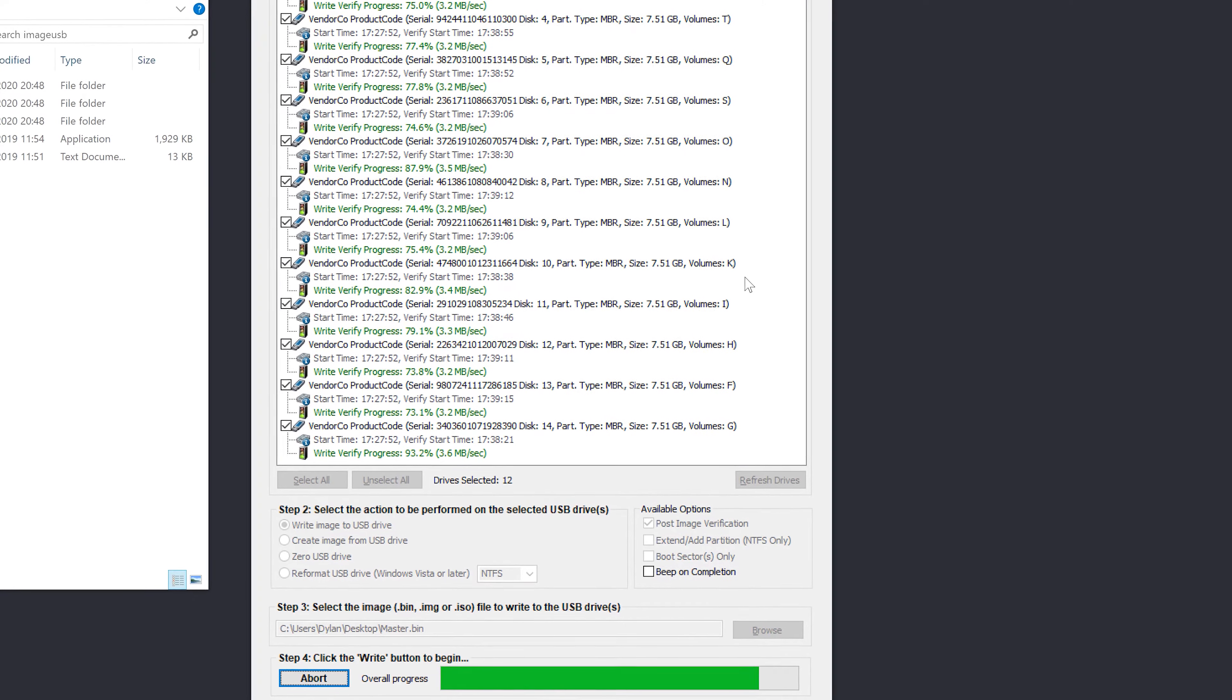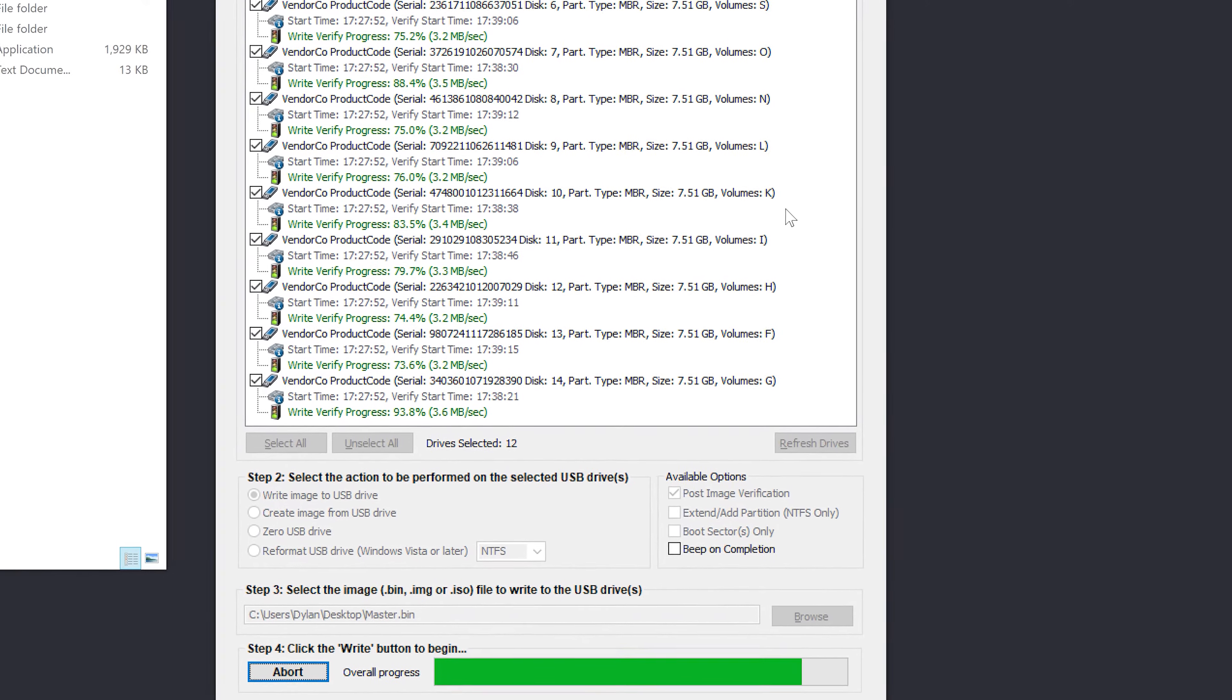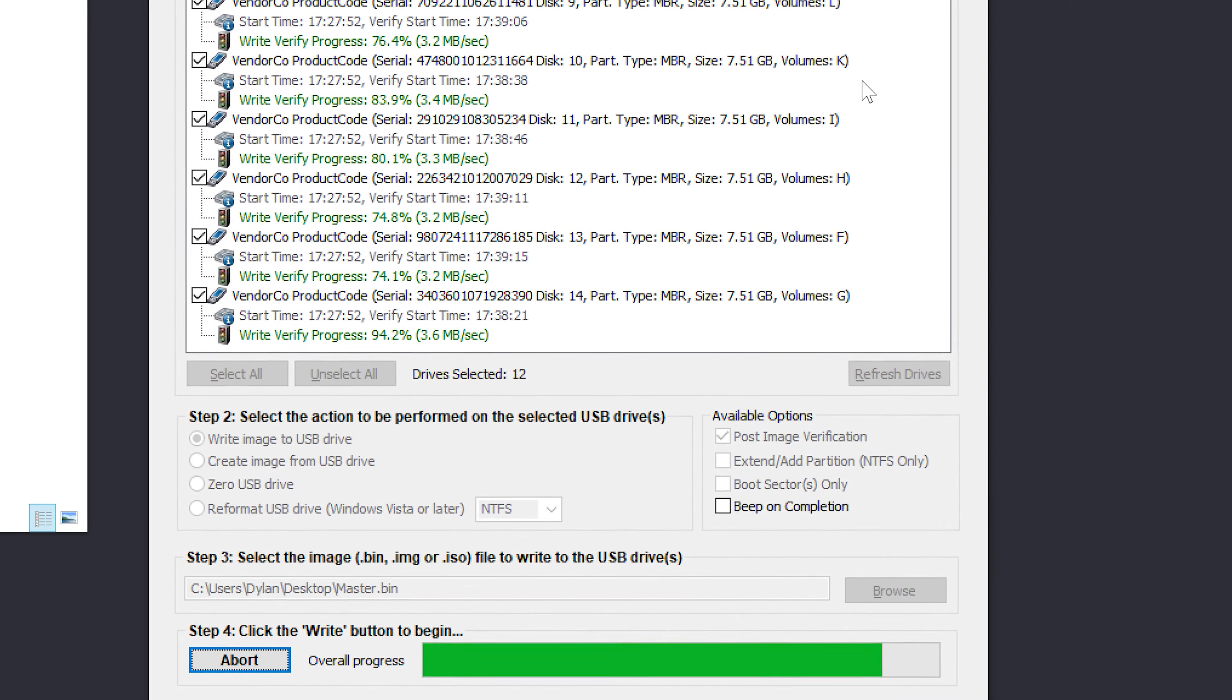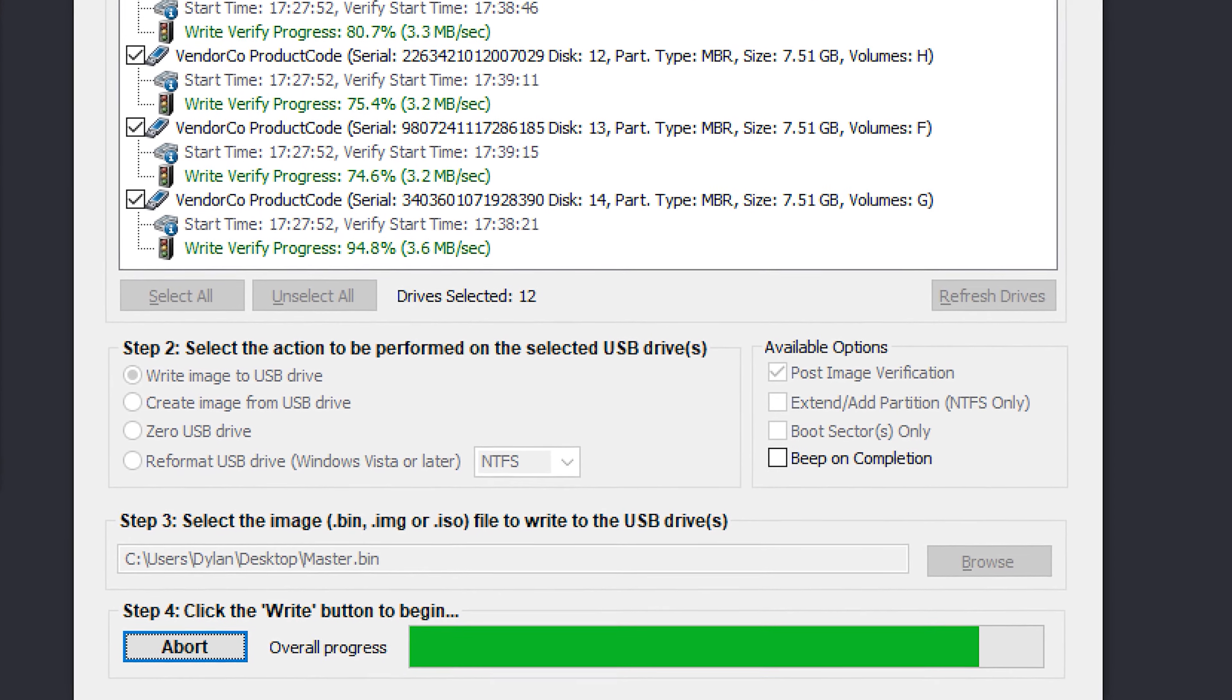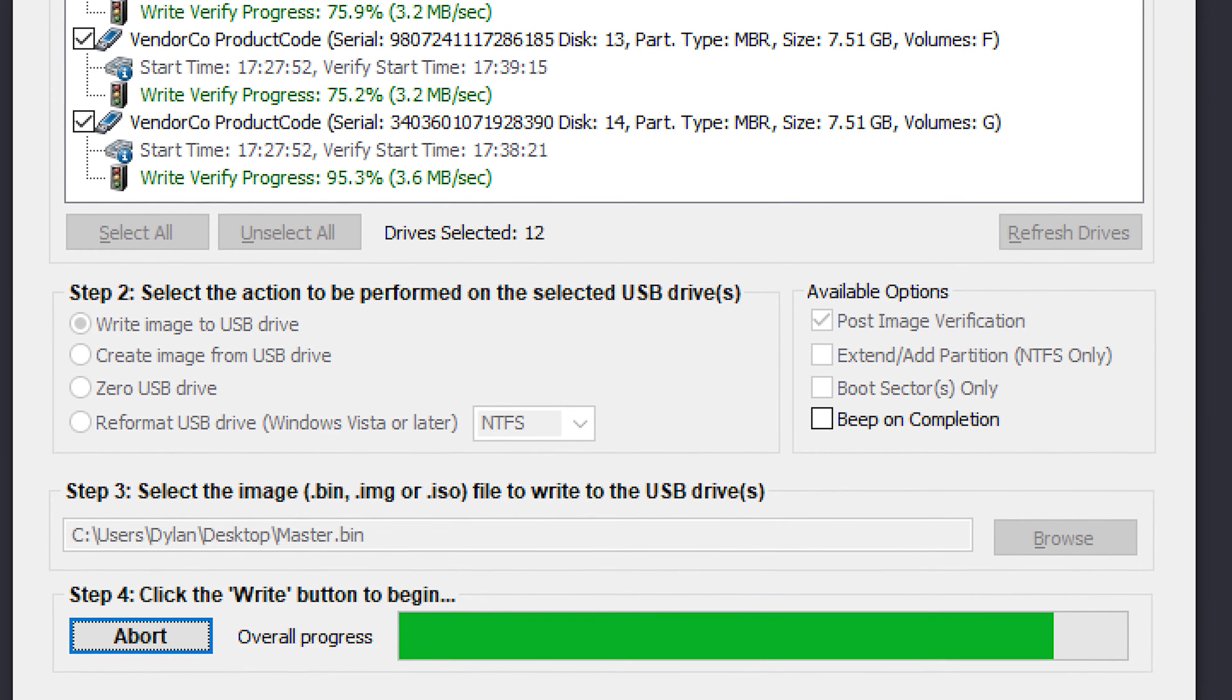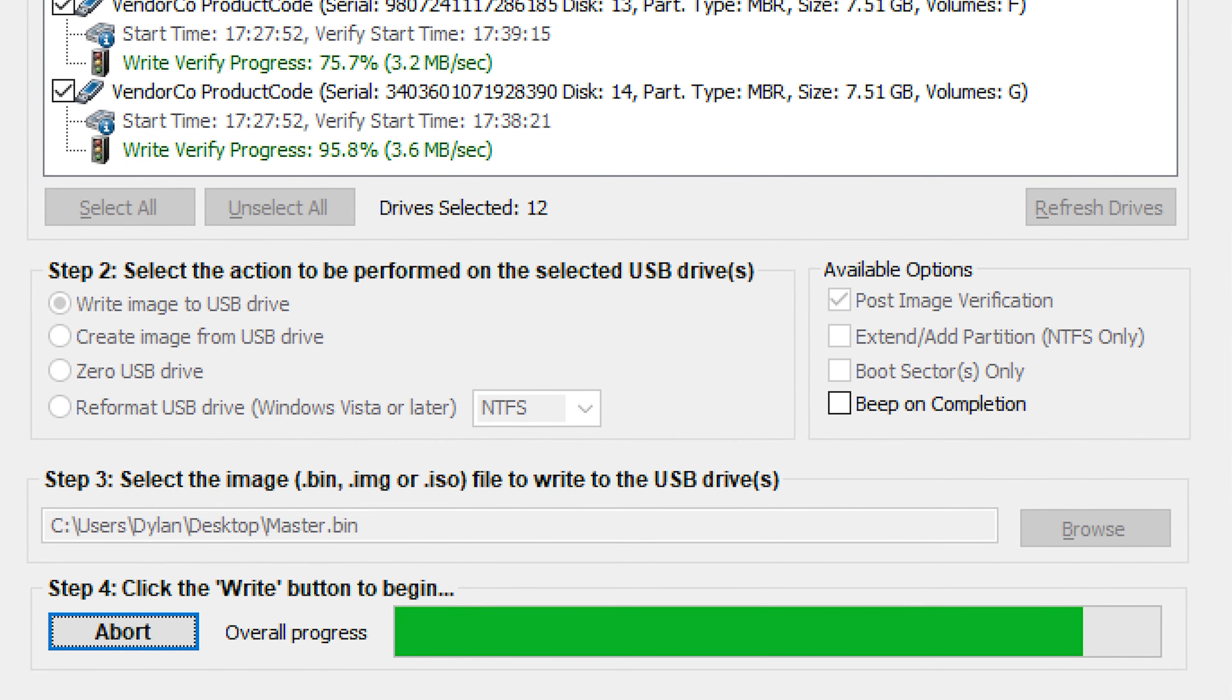It's worth noting here that this post image verification is not essential. This is just for peace of mind. You might decide that you've got loads to do, you've done one run without any problems, and you don't want to do the post image verification. So that's fine.